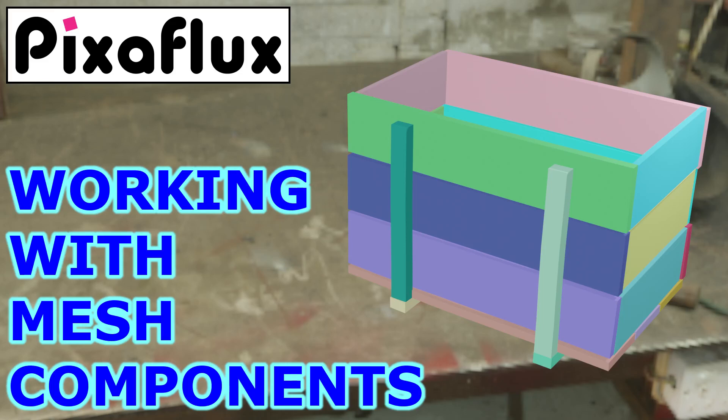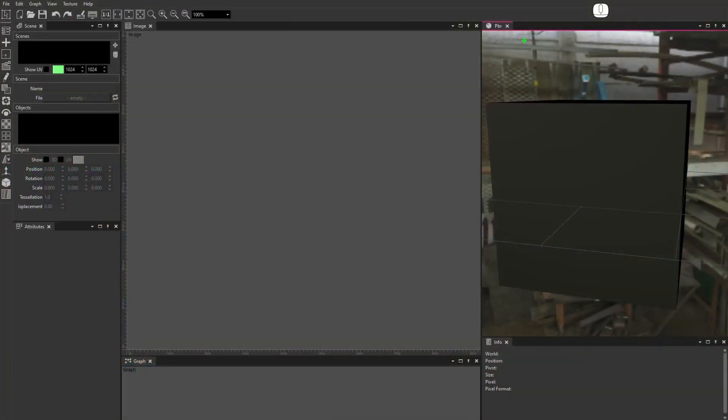In this video I'll show you how to use the Mesh Components node. Load an object.